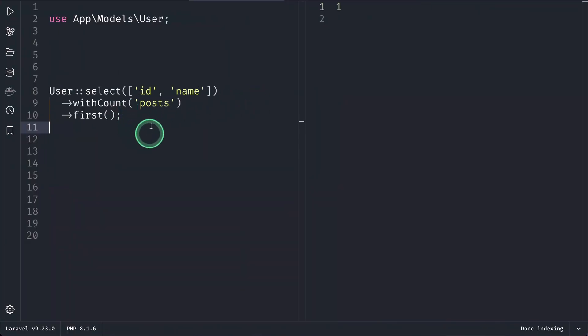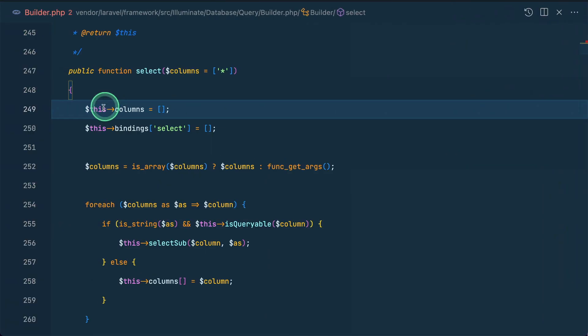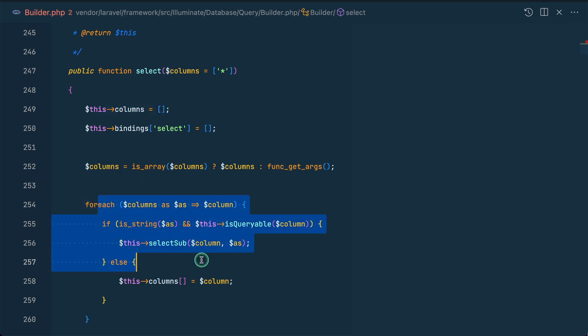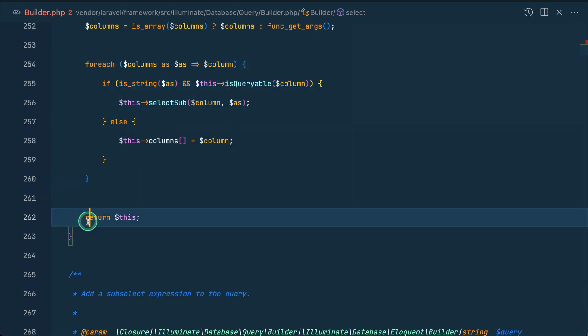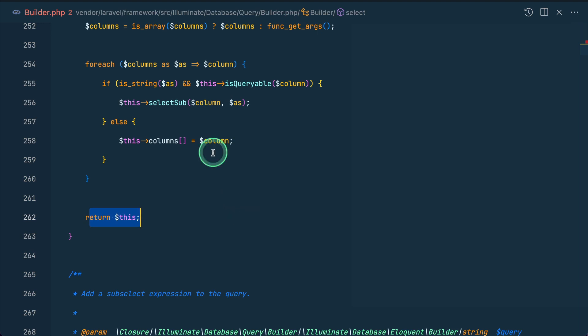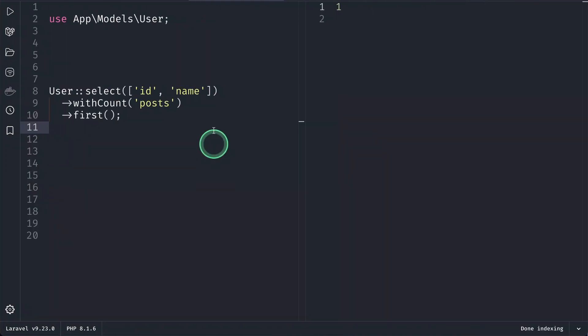So whatever we write before this select, Laravel will just ignore them. It will just reset the columns with the empty array and it will loop through the columns and then only return this query builder instance. So because of this, we have to always write this select statement in the beginning whenever we are building a query using Eloquent or just basic query builder.